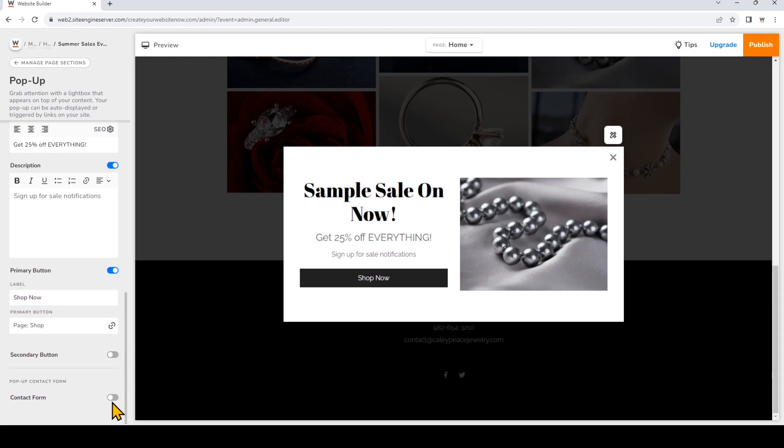Now for Business Standard and Business Advanced plans, you can add a contact form to your pop-up. This is a valuable tool because it's a great way to capture leads for potential clients. I'm going to add a form just by turning the toggle on.